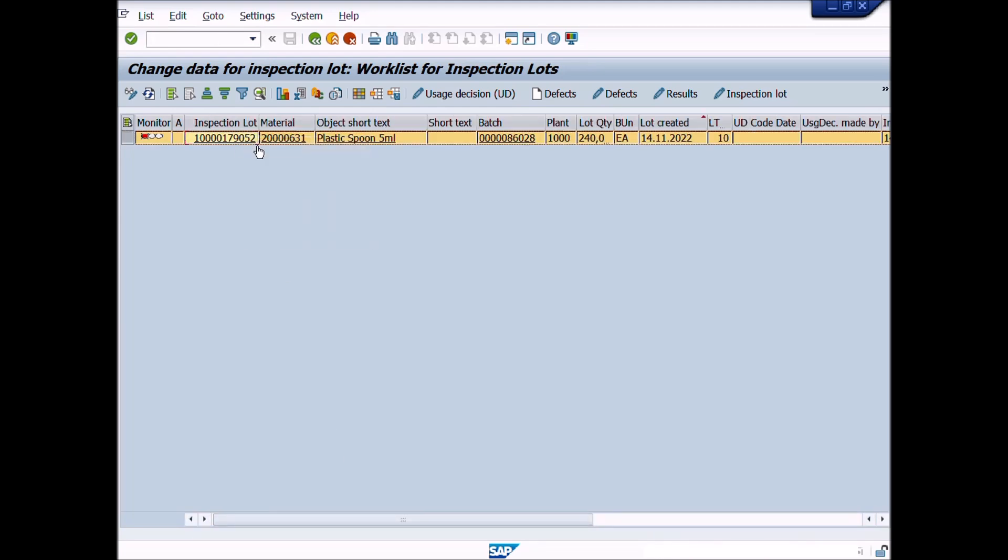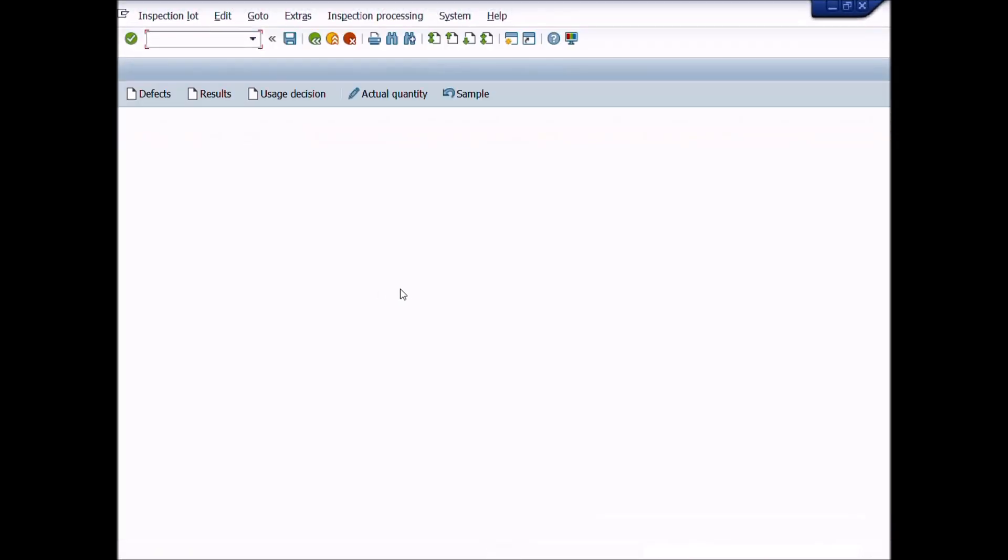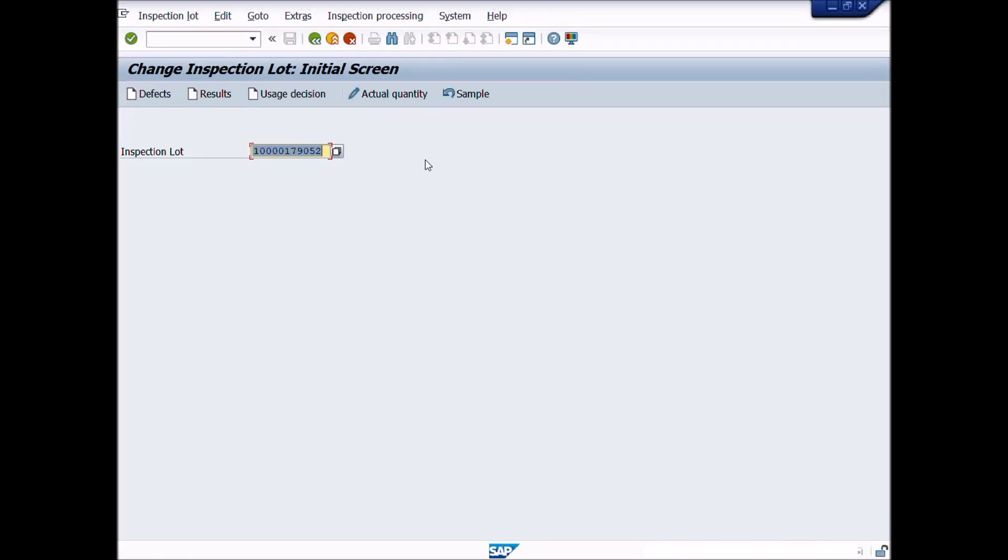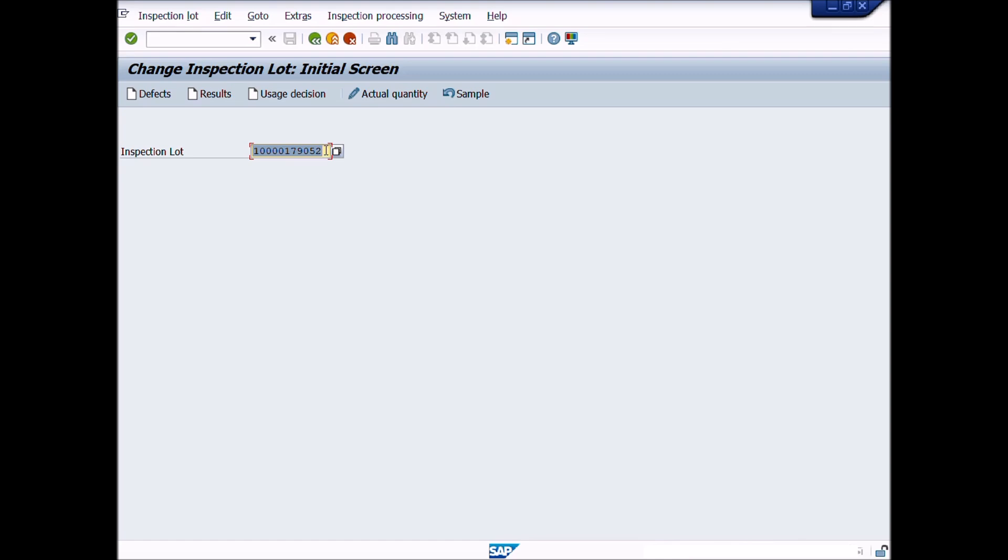Now open a new window. For opening a new window, write this code in the command bar and press Enter icon. Transaction Code QA02. A new window will be opened. Change Inspection Lot Initial Screen. Paste the lot number in the inspection lot field or system will automatically display this lot number as a last activity done on this lot.